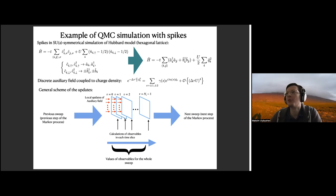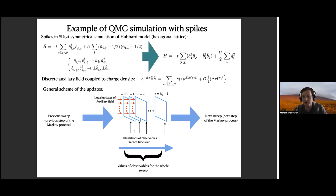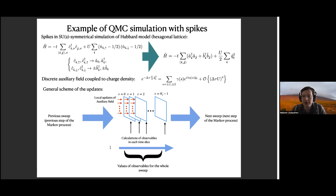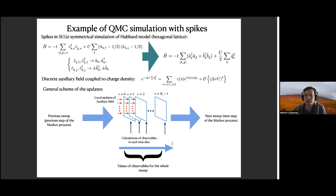Then we move to the next time slice, again do updates of the fields inside this time slice, and when finished we compute all observables inside this time slice. We average all results inside time slices and get the value of the observable for the whole sweep. This sweep is an individual step in our Markov chain. What we look at is the value of the observable after averaging over the whole sweep — for example, the average over all sites in space in each time slice, and also over all time slices.